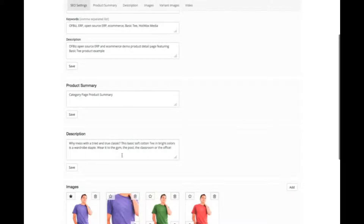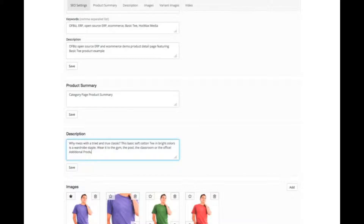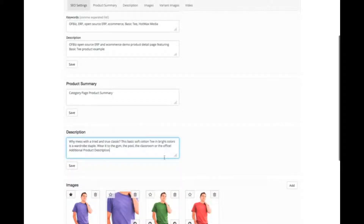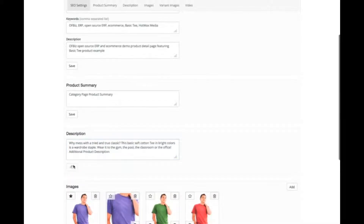Next, we have the description. This is the description that shows up on the product page. Let's go ahead and edit this. We then save the information.